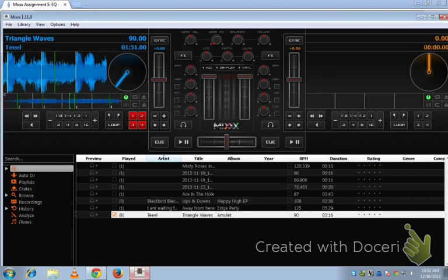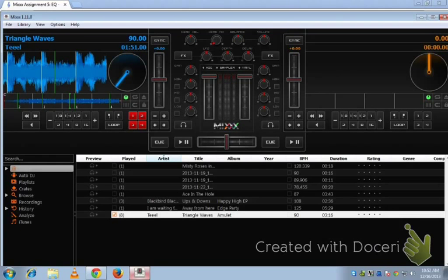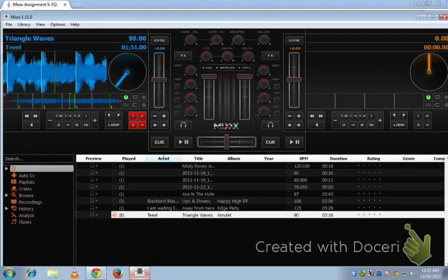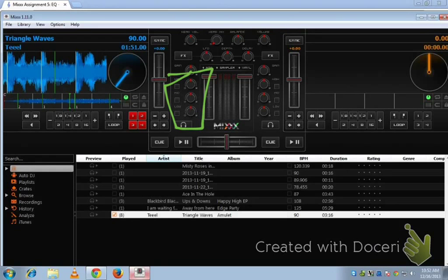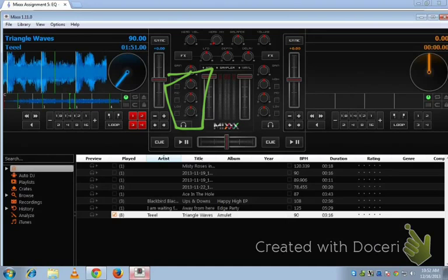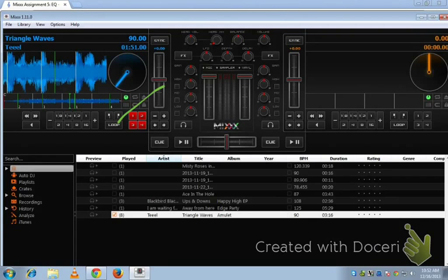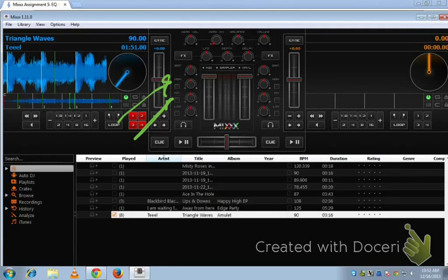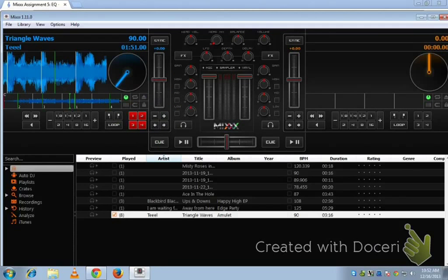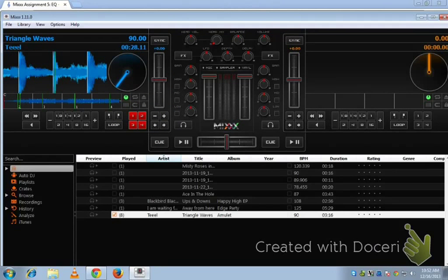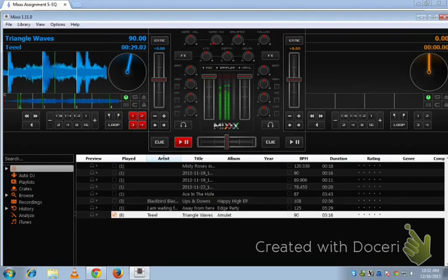When you open up Mix, load up your song, and you're going to want to see your EQ knobs. For deck 1, where I have the song, my EQ knobs are right here. We have the high right here, the mid right here, and the low right there. If I play my song without making any changes, it's going to sound like this.